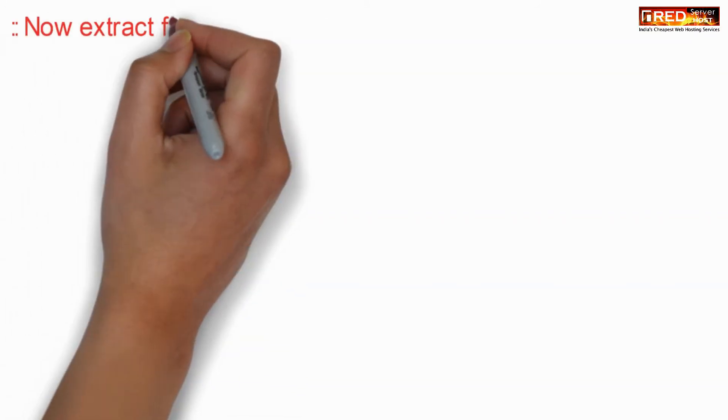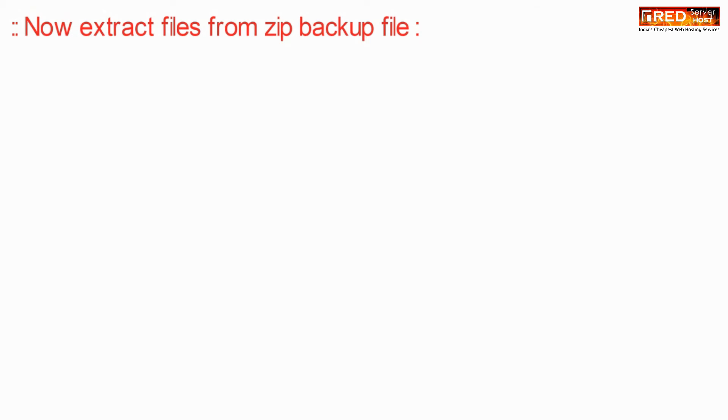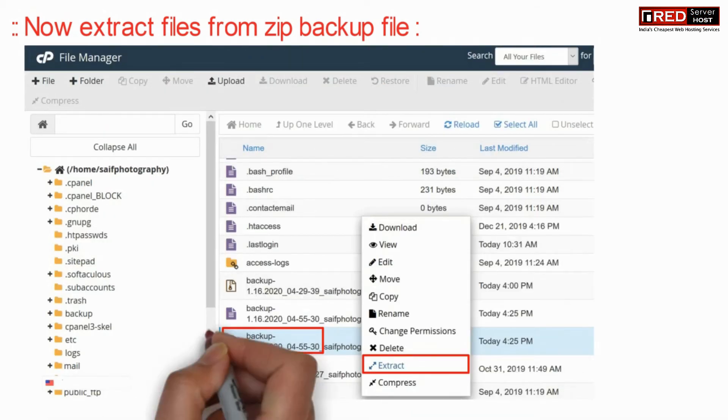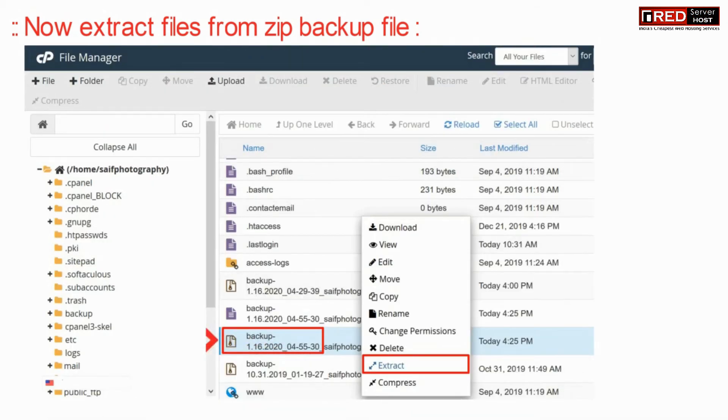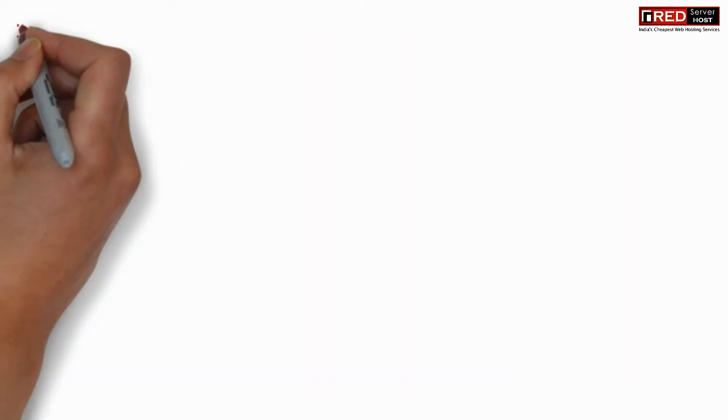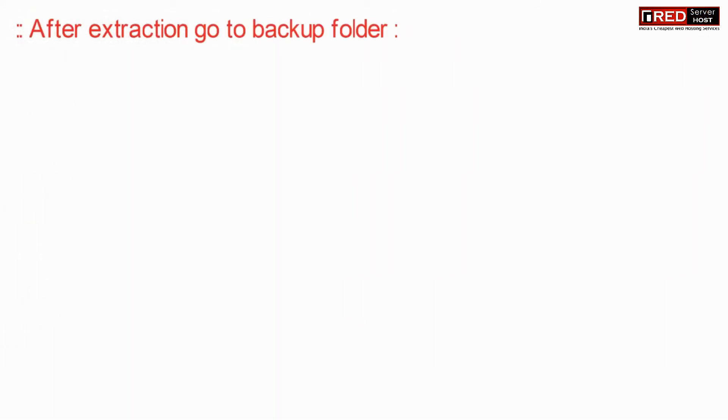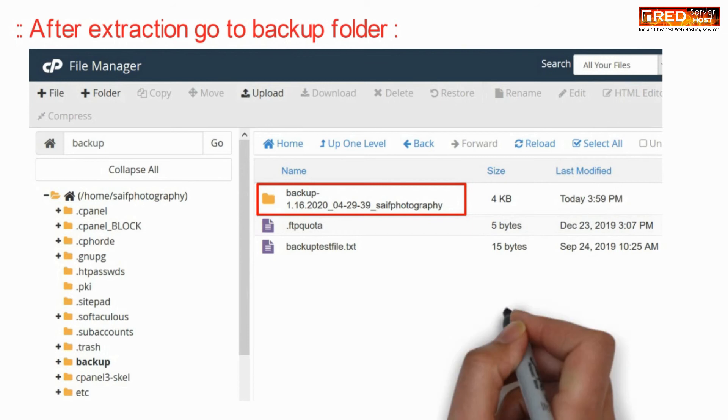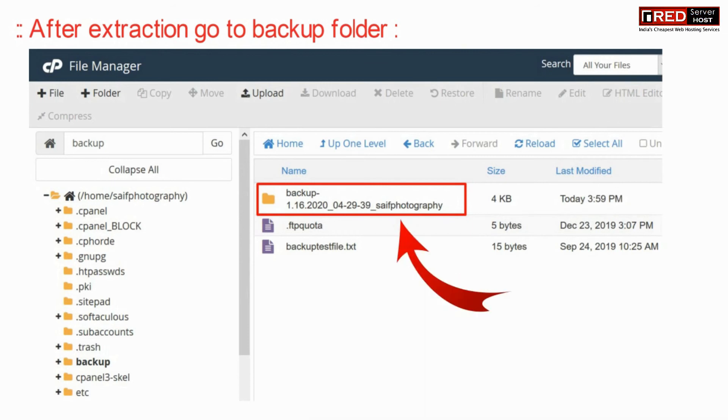Therefore go to your file manager and then extract the tar.gz backup file that is generated recently. Now after extraction go to the backup folder.